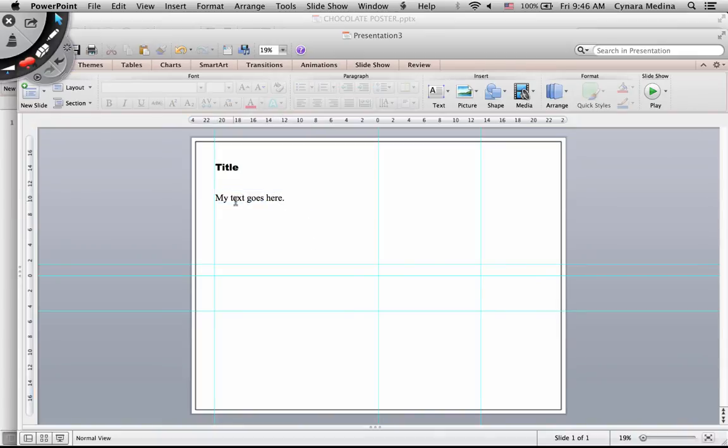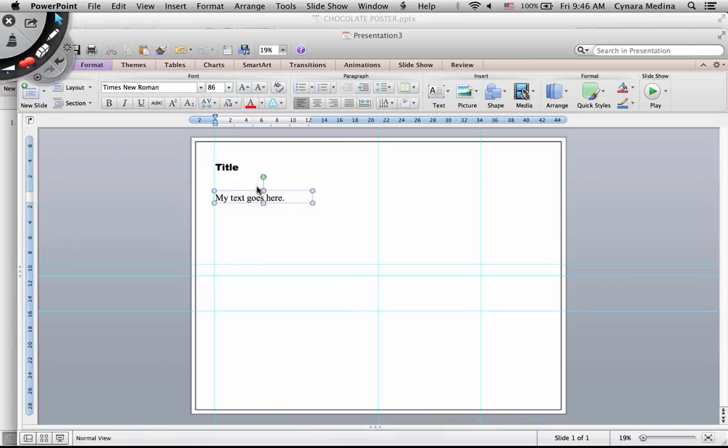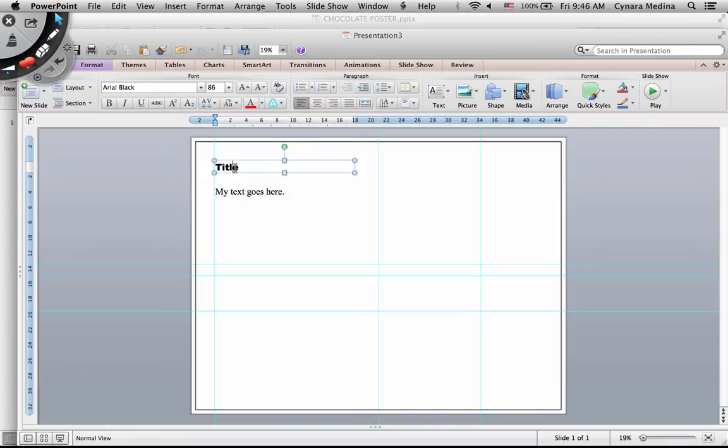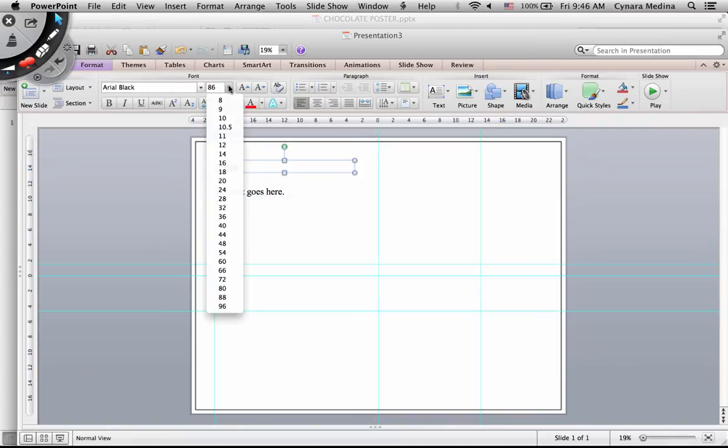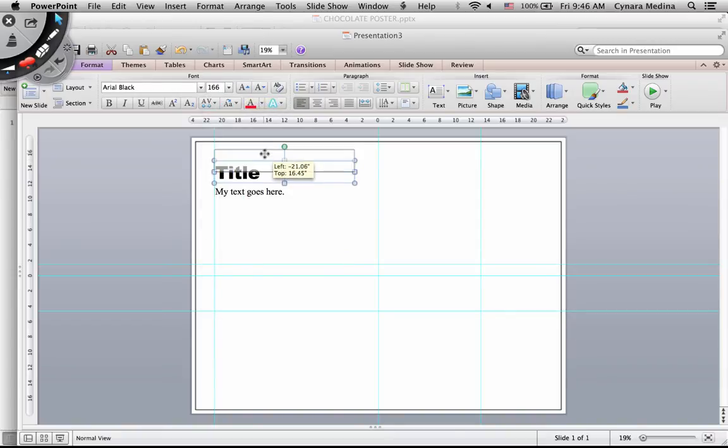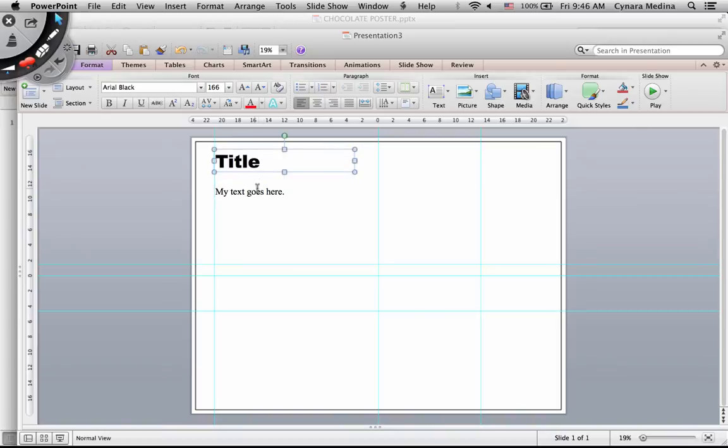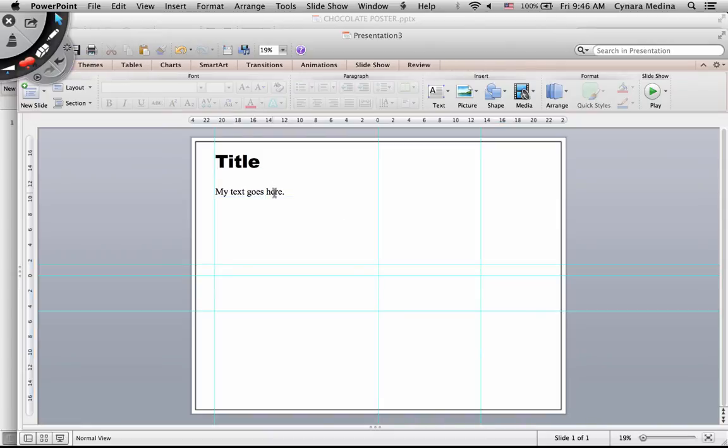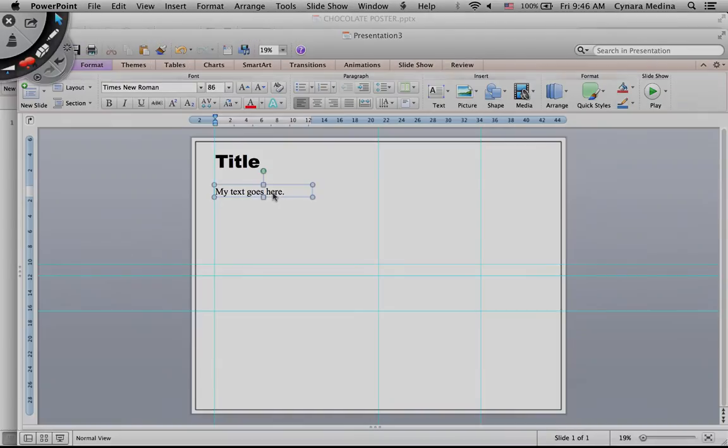So I'm using these two different font types to create contrast between titles and content. And I can also play around with the size. Maybe I would like this to be much bigger. And you can see a very visible difference between my title and my text.